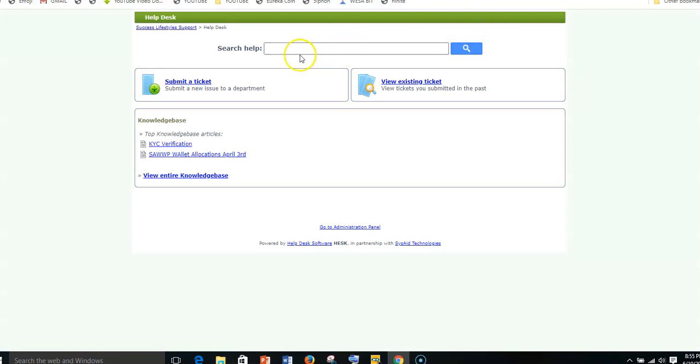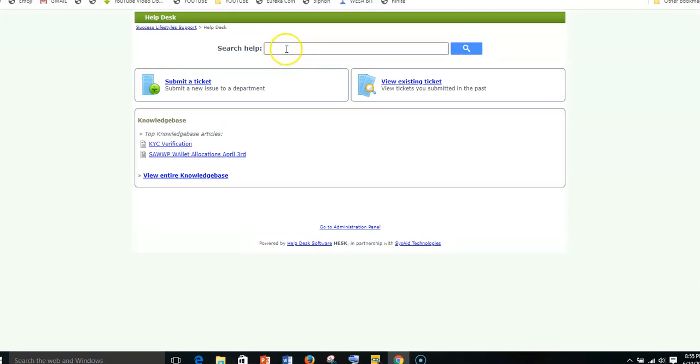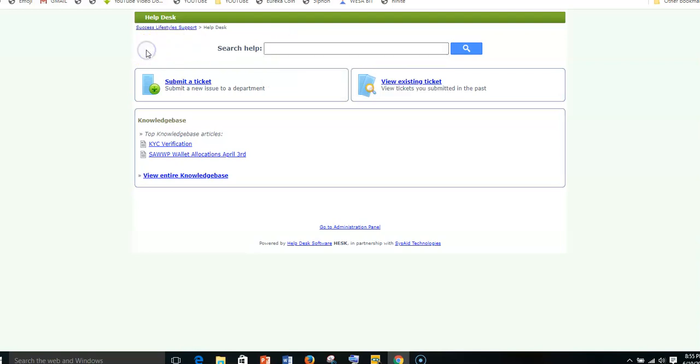You can see here there are options. You can actually search what category of support you want, but to make it easy, just come and click on submit a ticket.